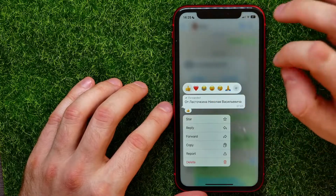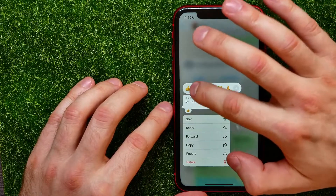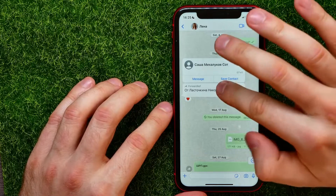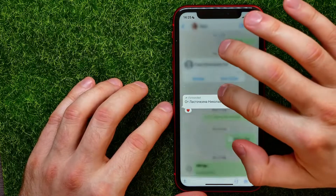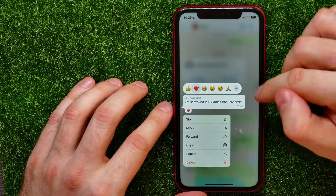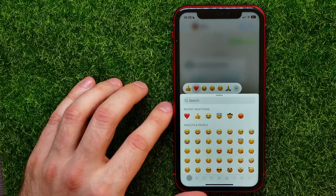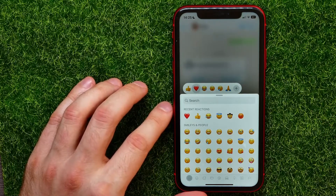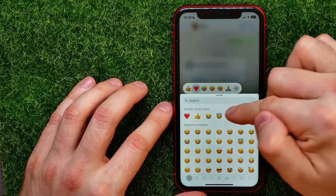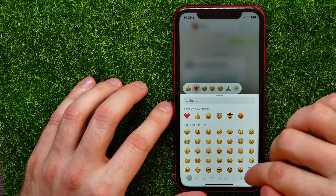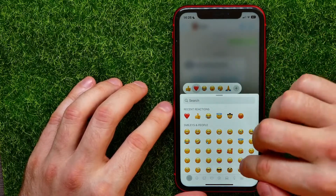You can also hold down on that message again to reset the emoji. And from here, you can hold down and tap on the plus sign to select any emoji that you want. You can select from recent reactions.